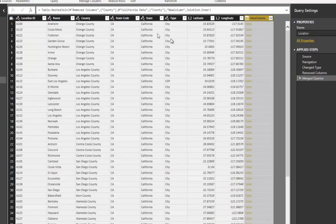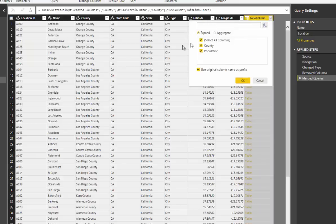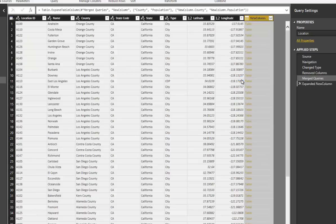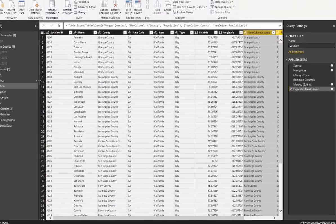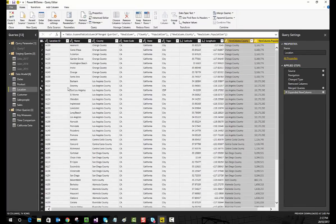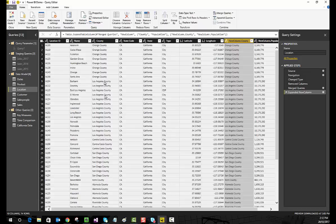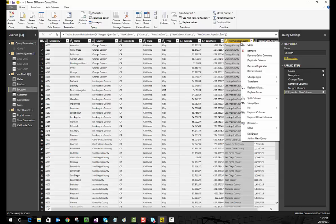I'll go OK and you'll see this has now populated into our location table. Using the expand arrows, we can select which columns we want to bring in. I'll bring them all in for demonstration purposes. We can see the county column is matching correctly — Orange County to Orange County, LA County to LA County, and so on. We've now successfully combined these two queries.